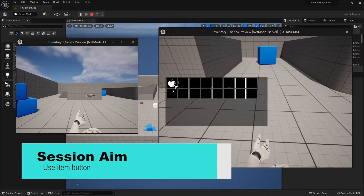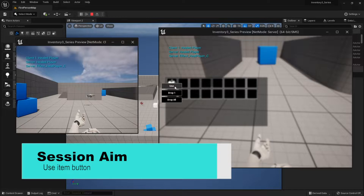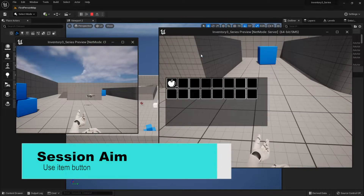Hello and welcome back to our inventory system series. Previously we worked on an action menu where we worked on the drop one and drop all buttons, which should return items back to the world. However, there was one button we hadn't done any work on yet, and that was the use item button. So in this episode we're going to work on the use item button to allow us to consume items and get effects from those items. So let's get started.